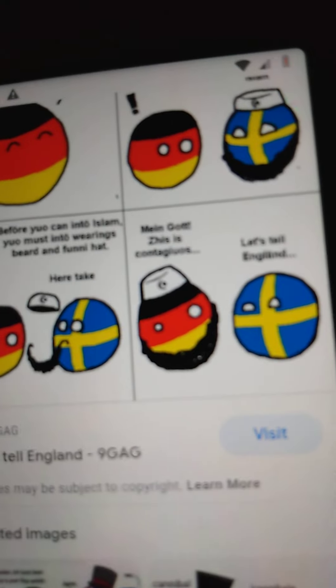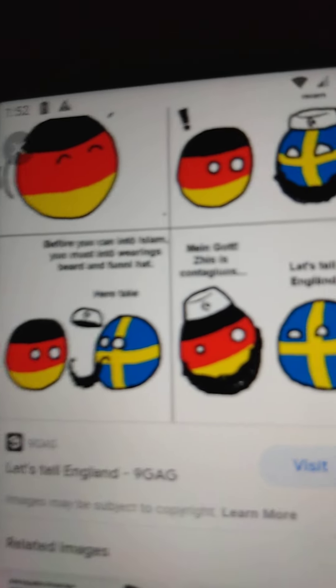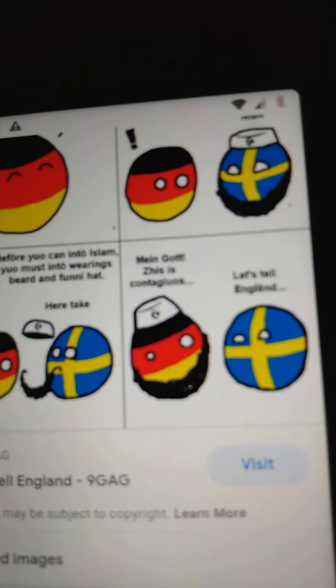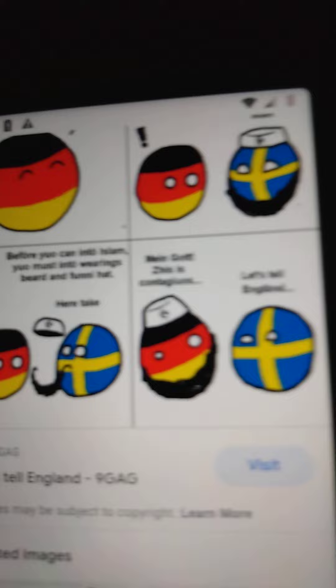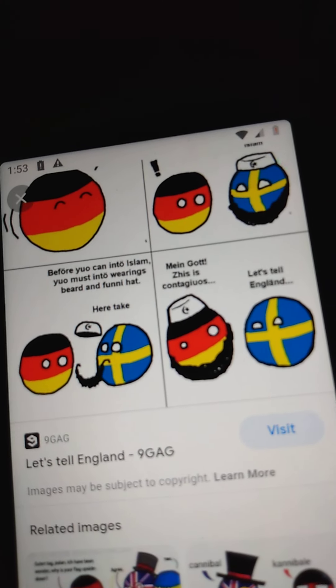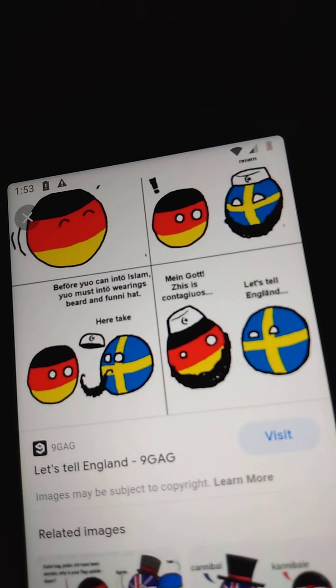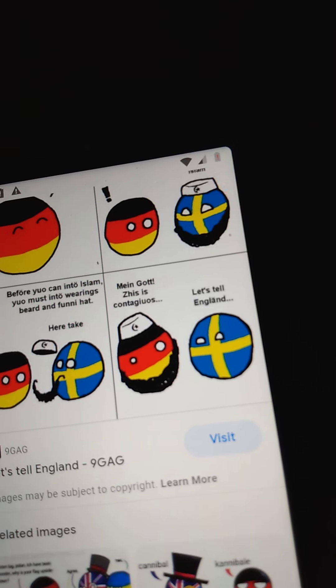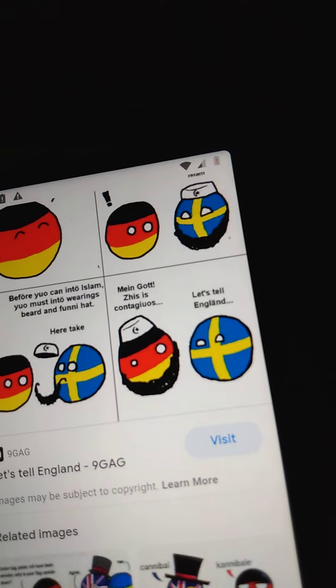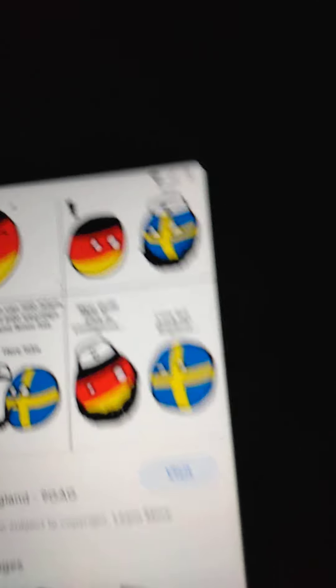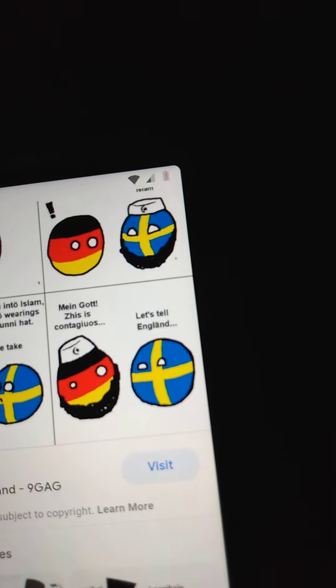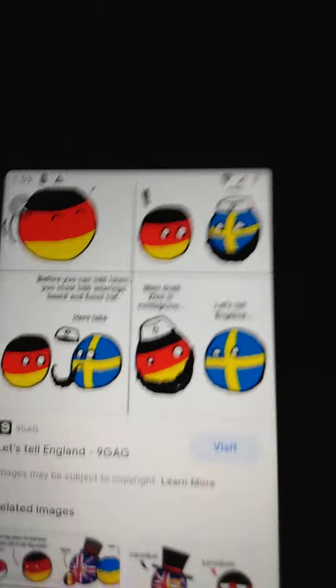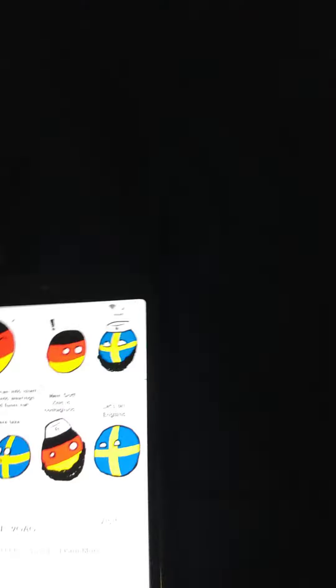Oh, my gosh. Remind. Well, you can in Israel, you must and lifting, best and fun had. Men. Men. Gone. Is zine. Complex. Let's tell English. Oh, my gosh. I had to make my day.